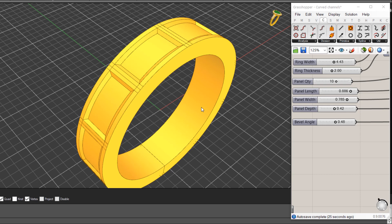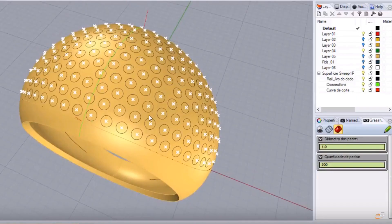Whether that be RhinoGold or Matrix or Matrix Gold you can create some specific customizations to suit and create some parametric designs that you can use over and over again and obviously change those based on you know a different ring size, a different stone quantity in the case of the other definition I showed you.